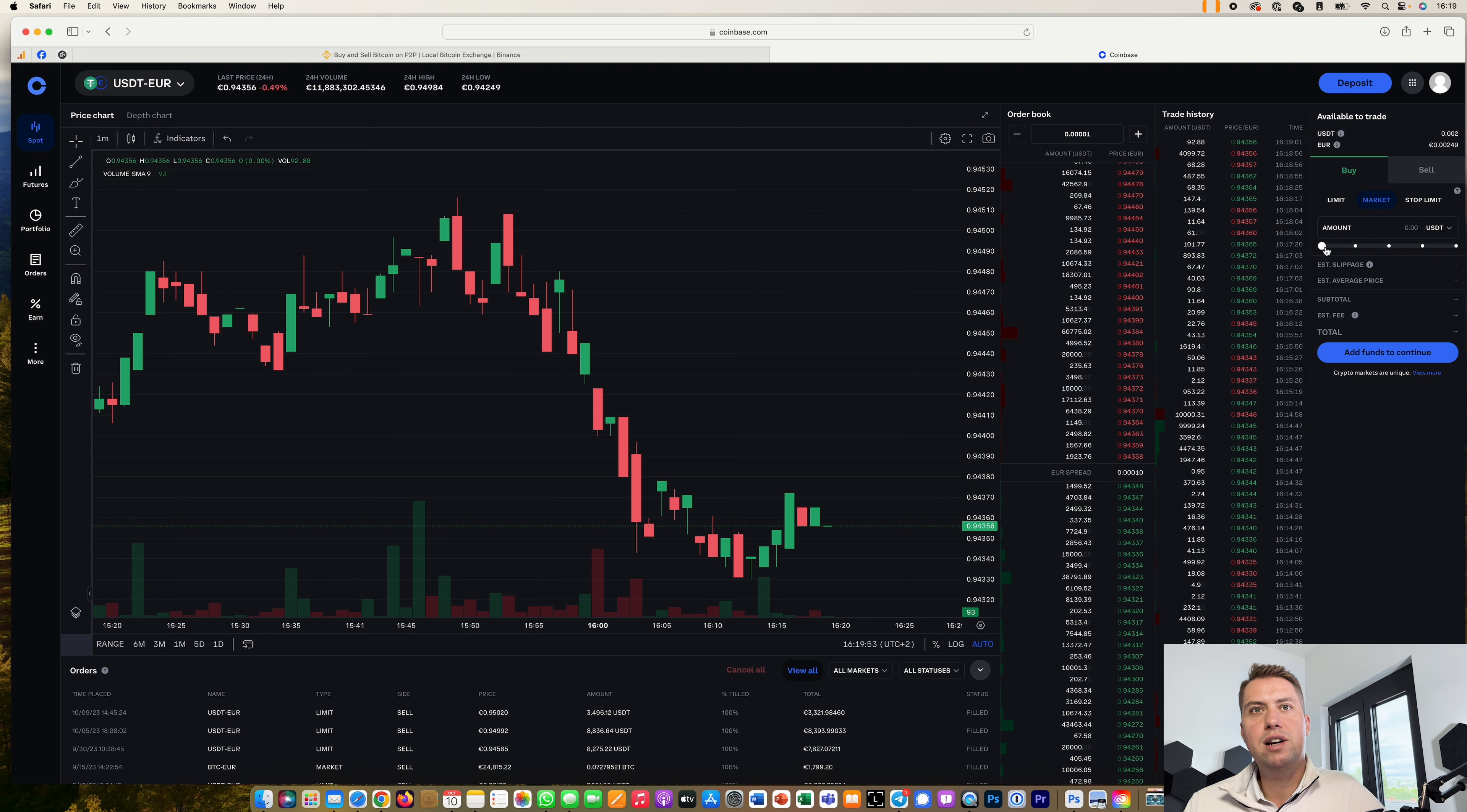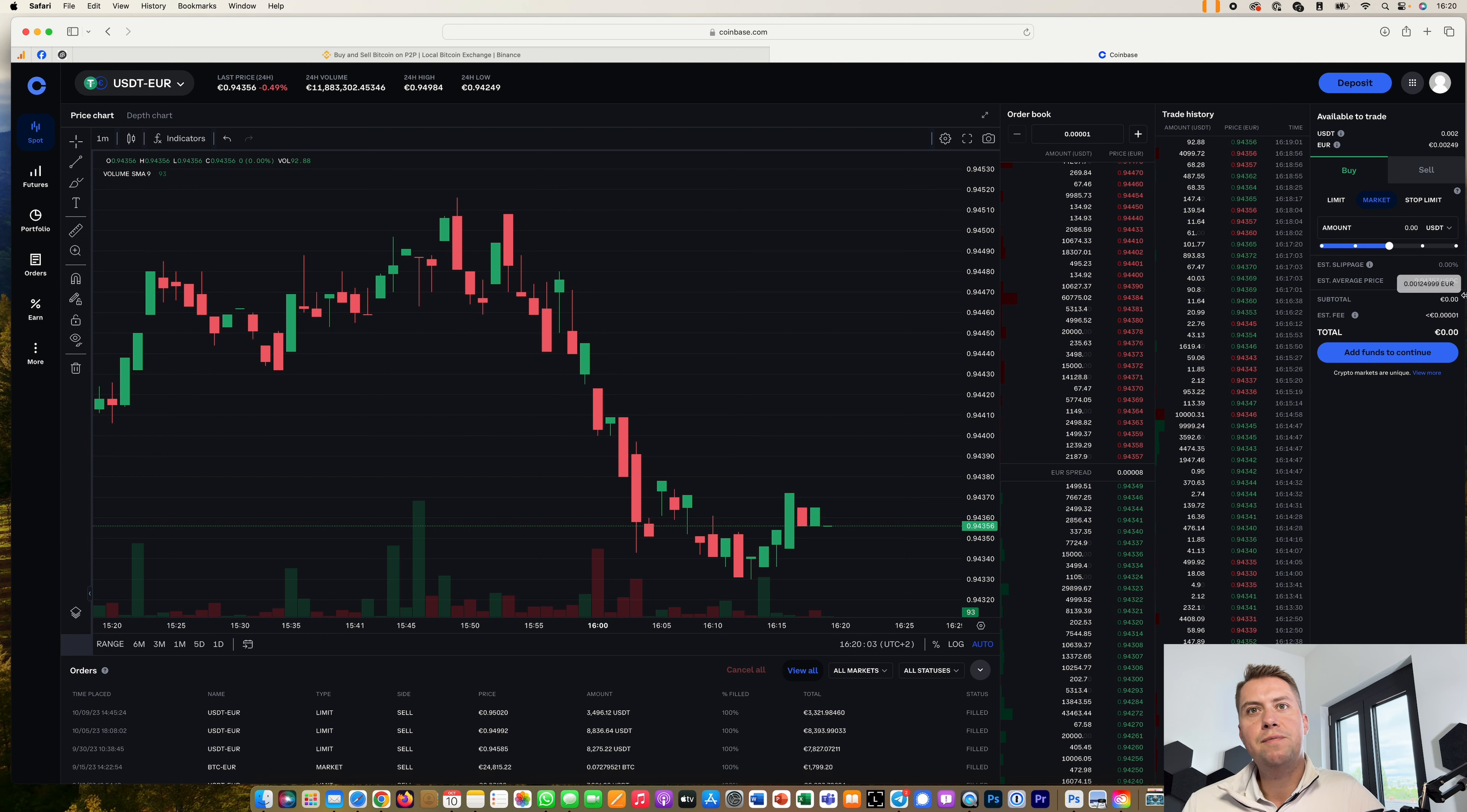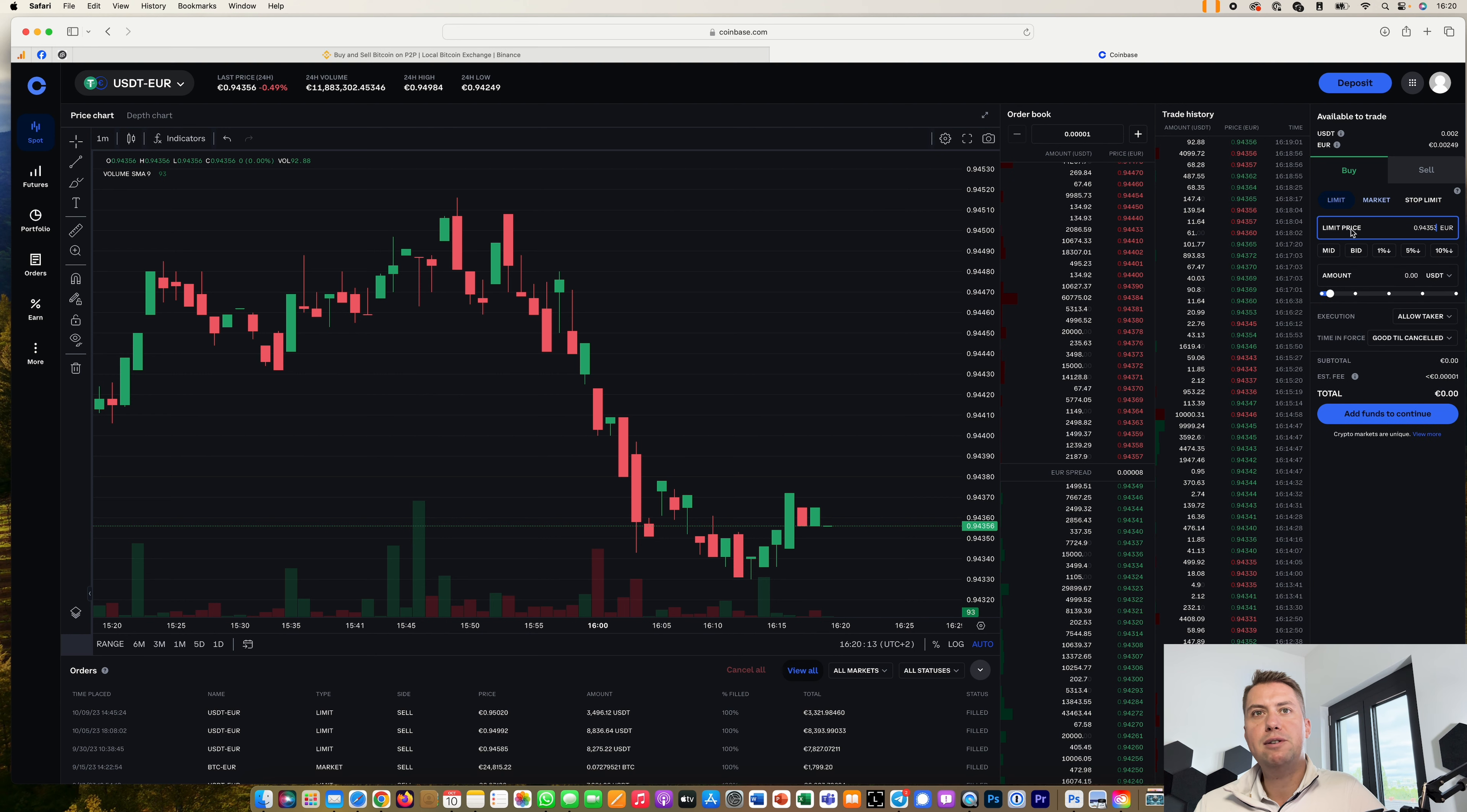Then you can basically exchange these euros for USDT if you trade them here. Just do like a buy order or sell order. So let's say you have euros and you want to buy USDT, then you basically do that, select how much you want to buy. That's basically it. You can do a market order that will get filled immediately or a limit order where you can actually set the price.